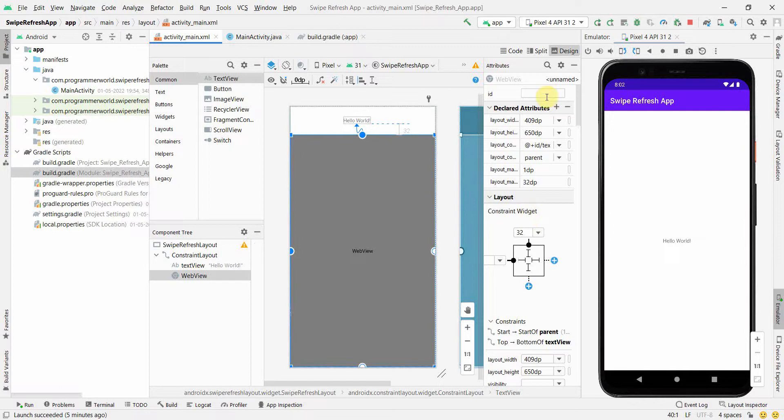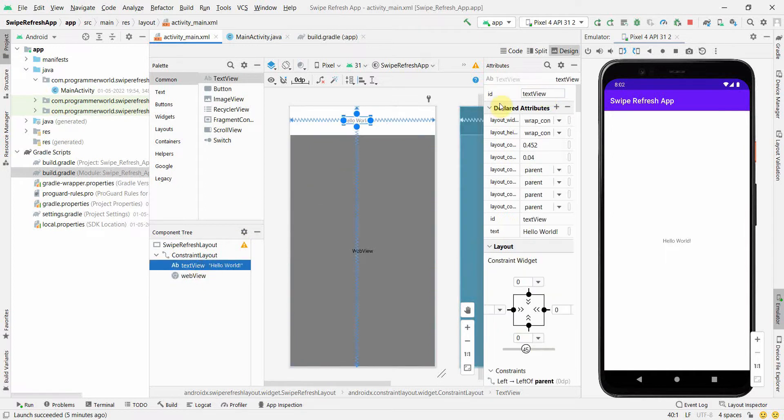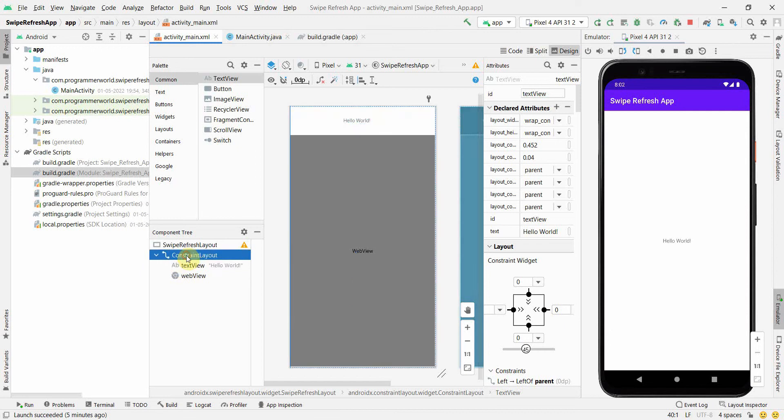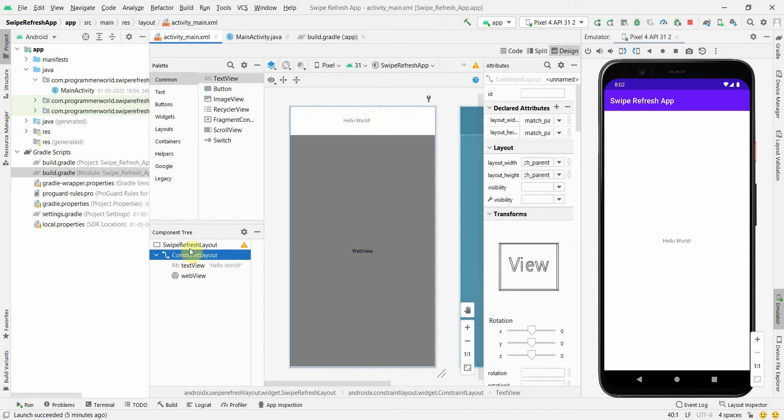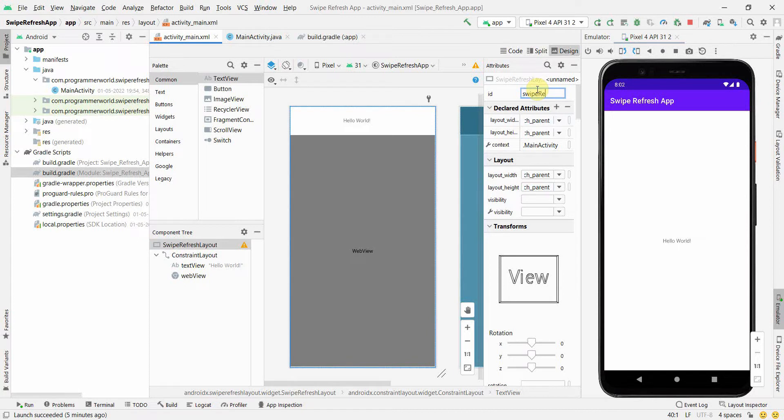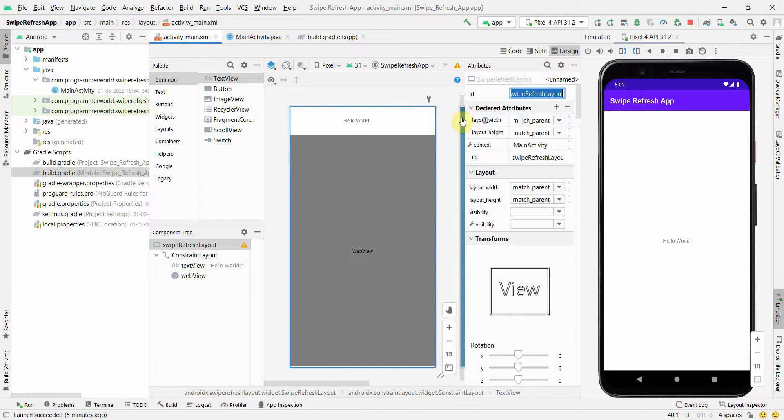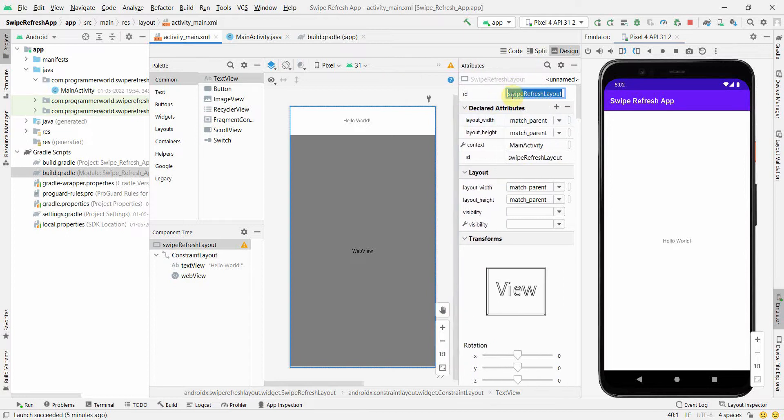Once we have it, from layout perspective we have to just give the required IDs. We'll give webView as the ID for the WebView. For TextView, the ID is already given. We'll definitely need some ID for our refresh layout, so I'm giving swipeRefreshLayout as the ID, which we'll require to access the refresh layout from our Java code.